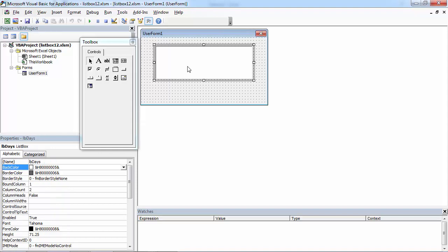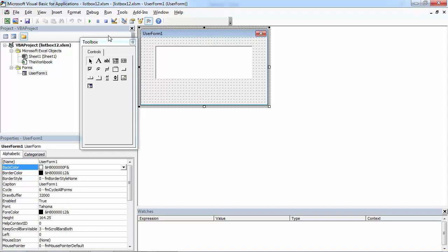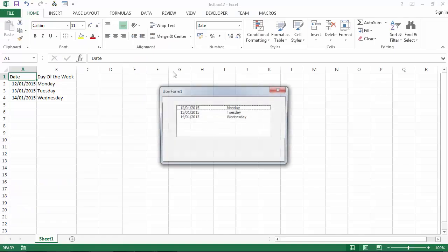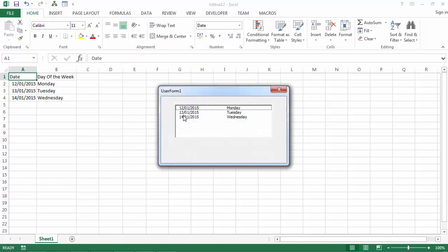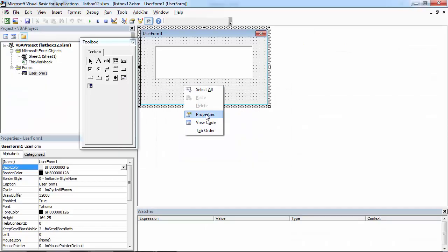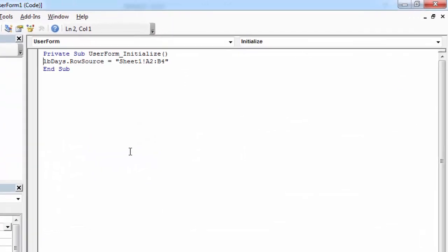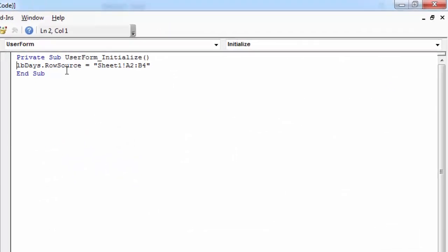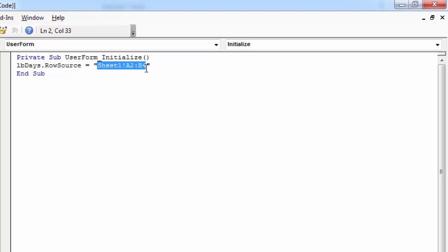We've got a UserForm with ListBox populated with the values from Sheet1. We set RowSourceProperty to be Sheet1, A2, B4.